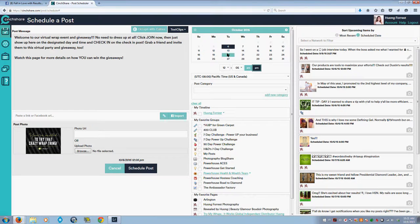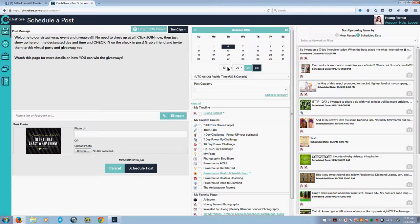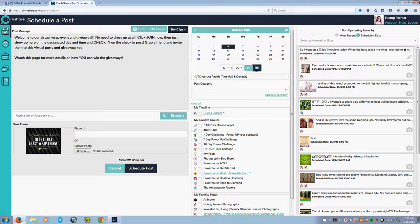When you click on the day, the time will stay the same as whatever the time is right now, so make sure you click the time that you want this to post. I'll post this for noon today.